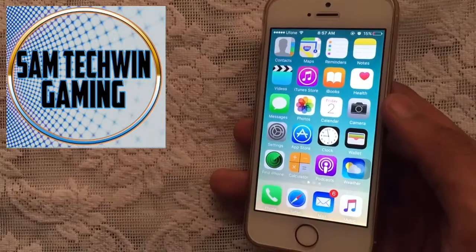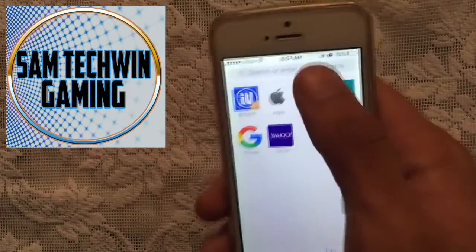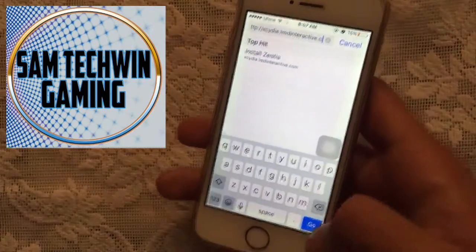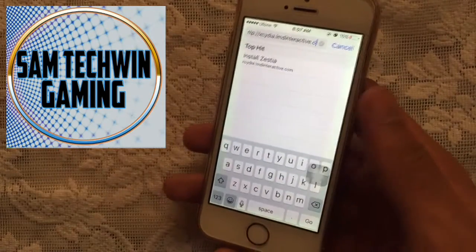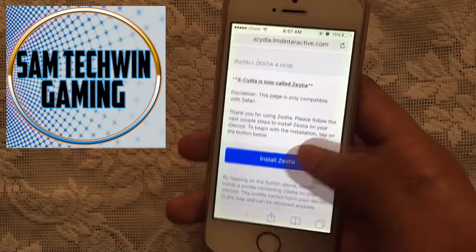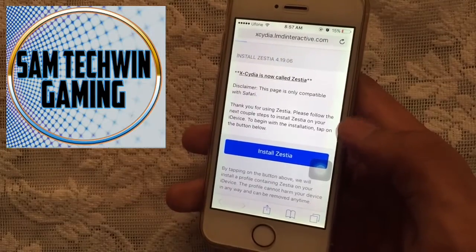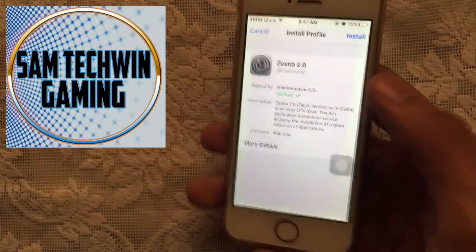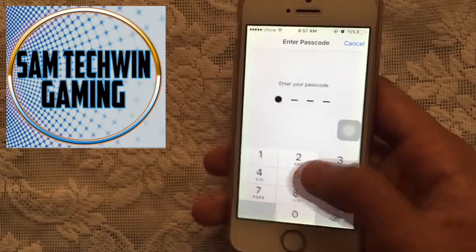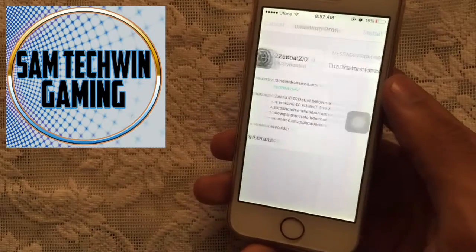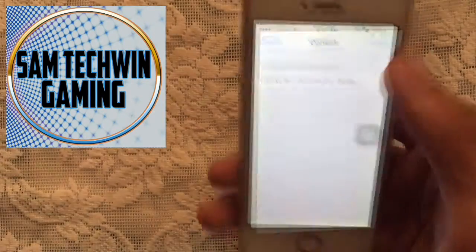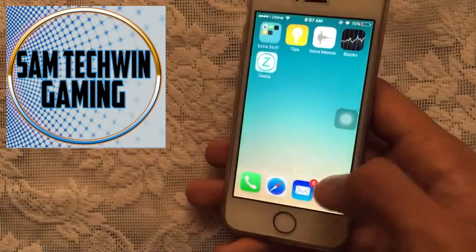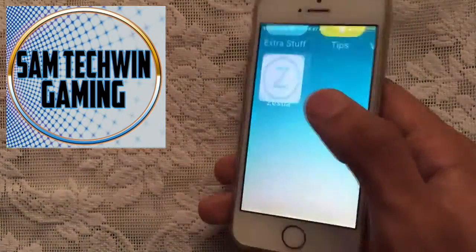Go to Safari, copy the link from the description, and paste it in the address bar. Go to the site, tap on Install, enter your passcode if you have any, tap on Install twice, and tap Done.